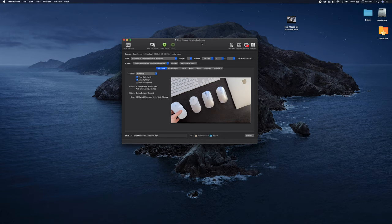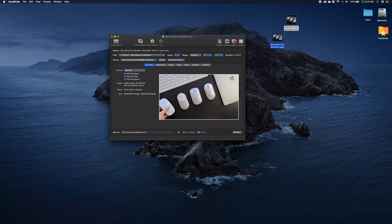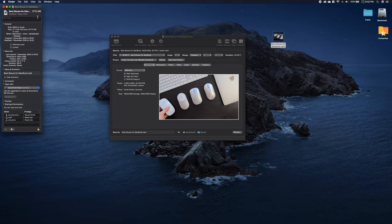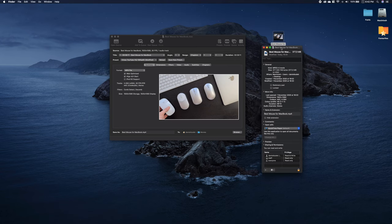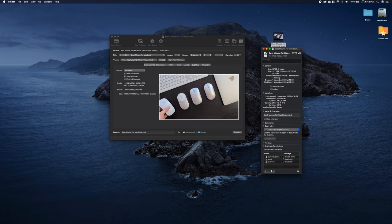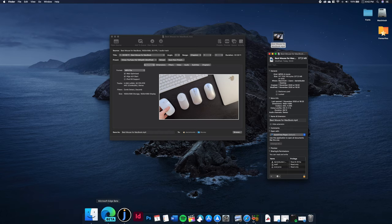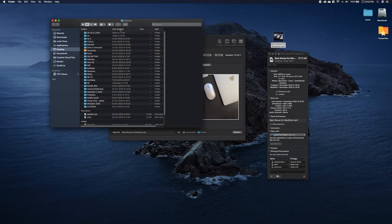I already compressed the file so we wouldn't have to wait and this is the output. As you can see, it has 377 megabytes so it's over half smaller and honestly I don't see any difference in quality.